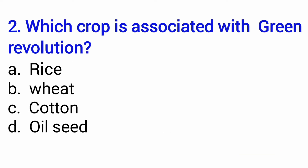Next question is: which crop is associated with green revolution? Harit Kranti se kaun si crop judi hui hai? Yaani ki, ye kis crop ke saath start kiya gaya tha? So, basically, ye wheat ke saath start kiya gaya tha. So your answer is B — wheat.